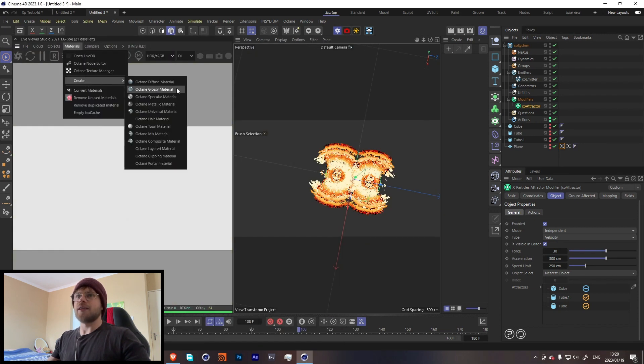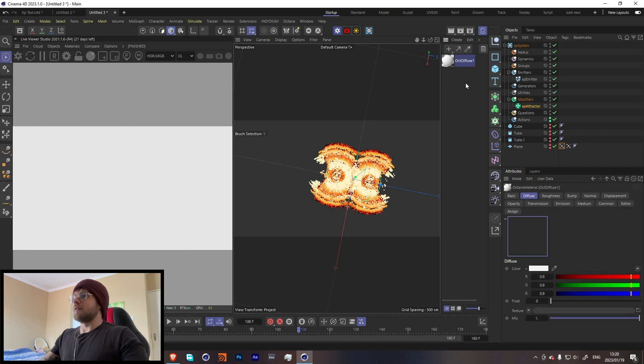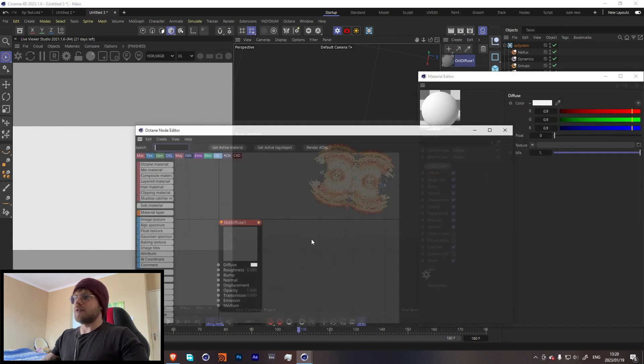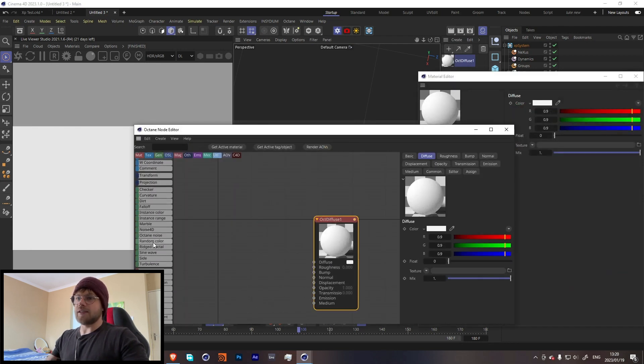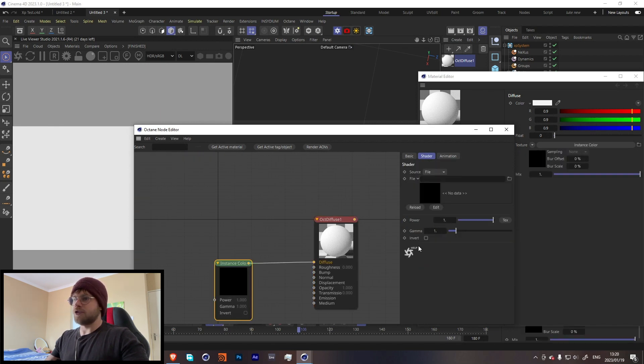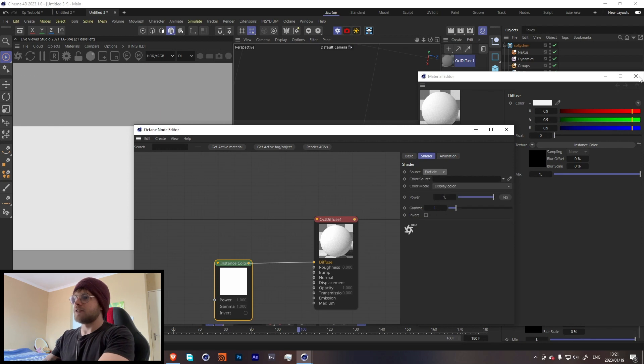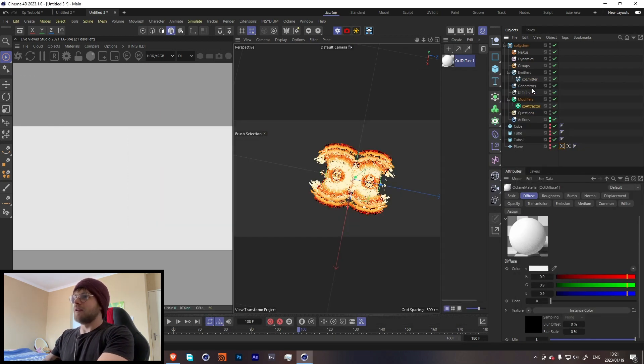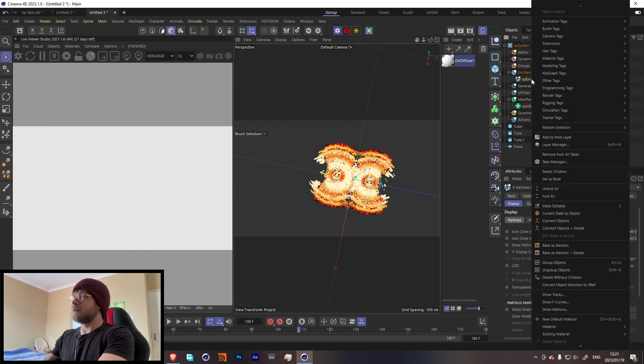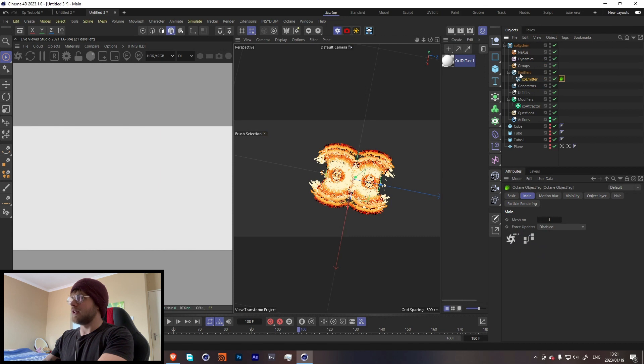So let's go over here, create a material. In this material over here we want to grab an Instance Color - not Random, Instance Color - drag that into the Diffuse, change from File to Particle, and throw in an emitter over here. Now if we go onto the emitter over here we can go to Extensions, Cinema 4D, and then Octane tag. And in the particles, change from None to Geometry.